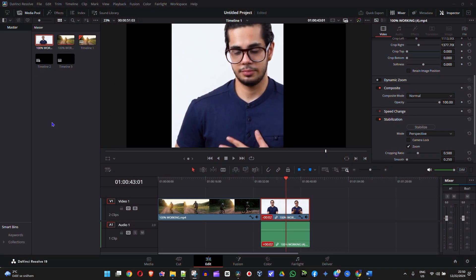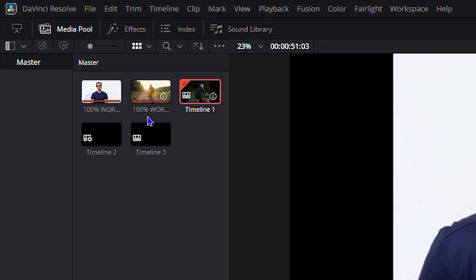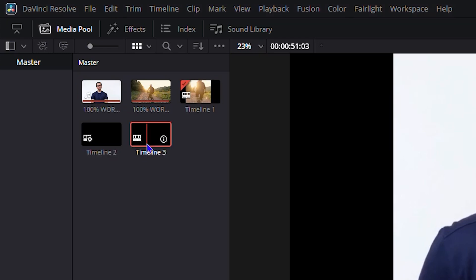So if you're working with multiple timelines here guys, as you can see I have one, two, and three timelines, and I'm going to show you how to delete one of them. For example, let's say I want to